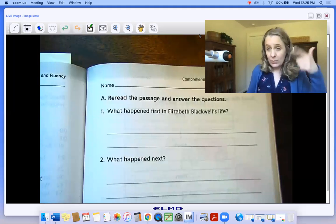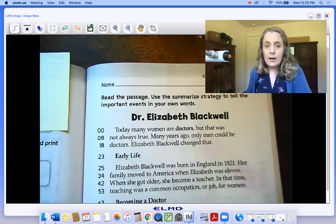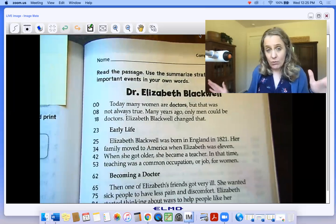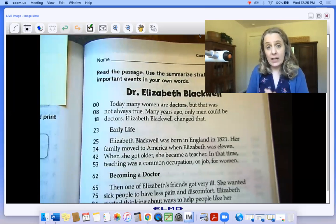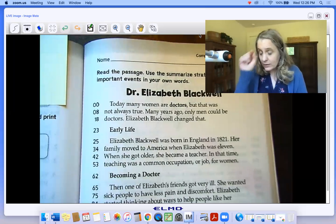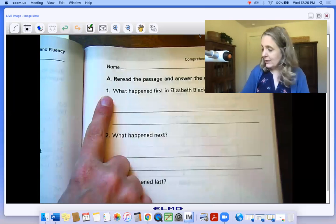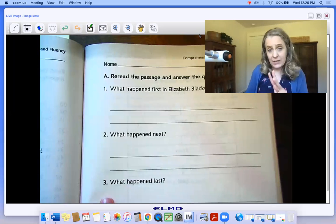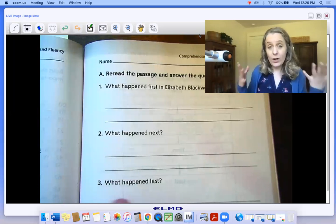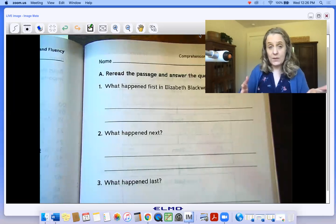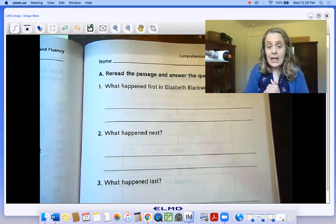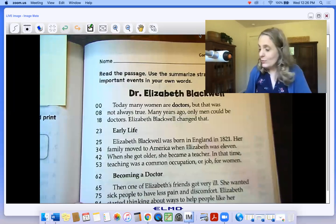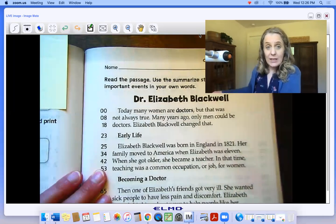So the first time we read this through, we can be thinking about that in our mind. If you can read this fine on your own and you feel confident that you could find the text evidence, underline it, and put a little number one next to it if it happened first, a number two next to the underlining if it happened next, and a number three if it happened last — then you can stop the video and get to work. And if you would like help with the reading, I am going to read it to you now. So we're going to read it through twice.